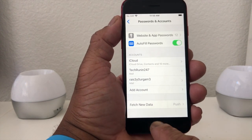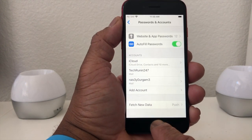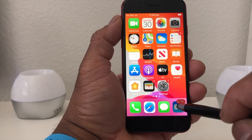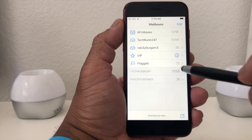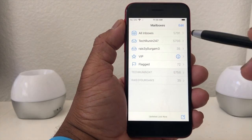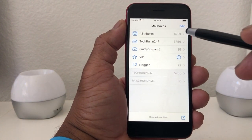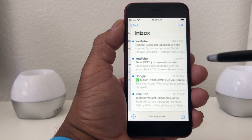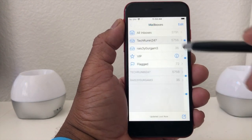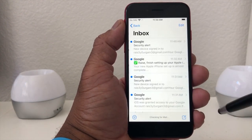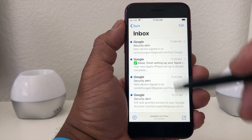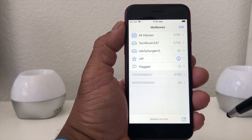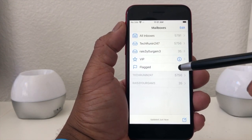Go ahead and hit your home button to go back to your home screen. If you were to go into your email, you'll see where it says All Inboxes where you can look at all the email, or you can go to Tech Running 24/7 and look at those emails, or you can go to the other email account and look at those emails. Hit Back — that looks a lot cleaner.